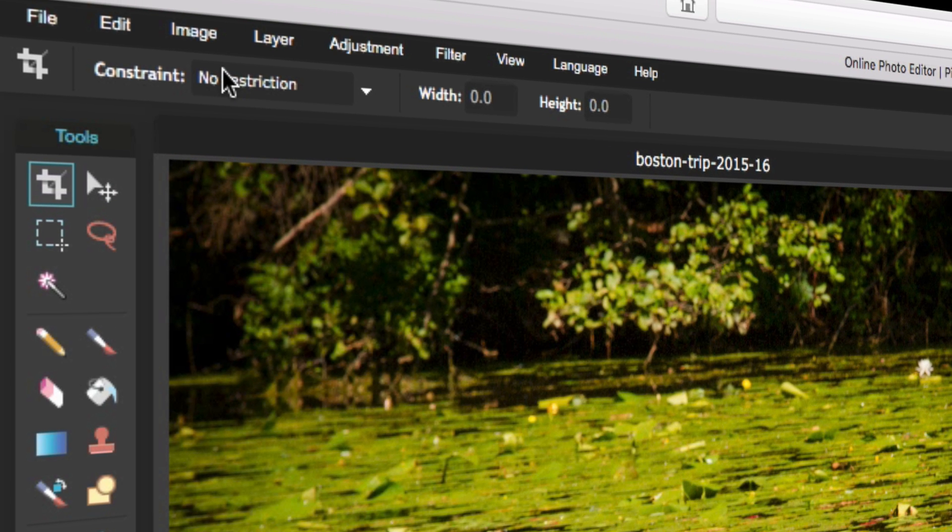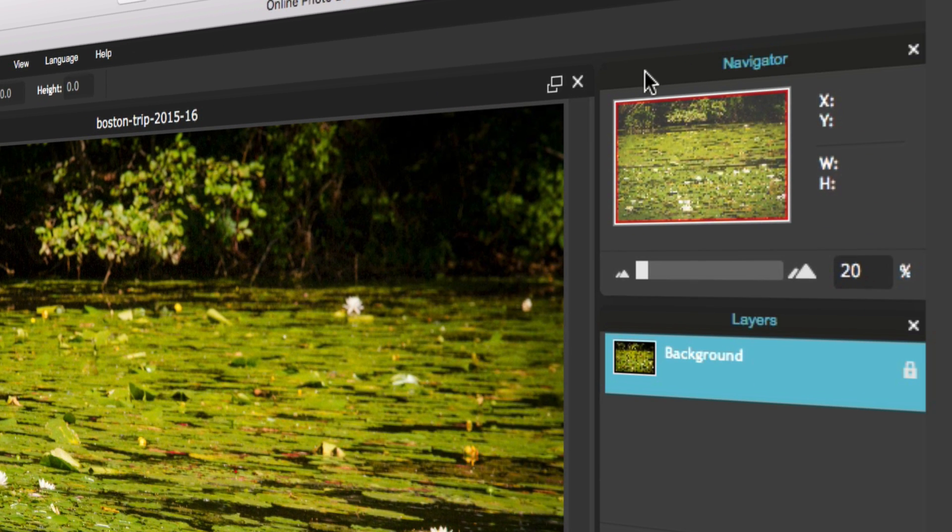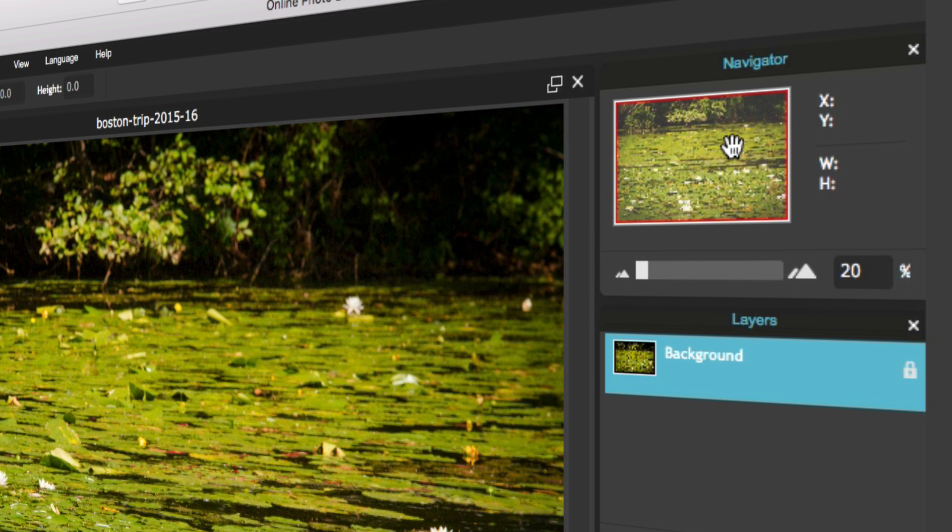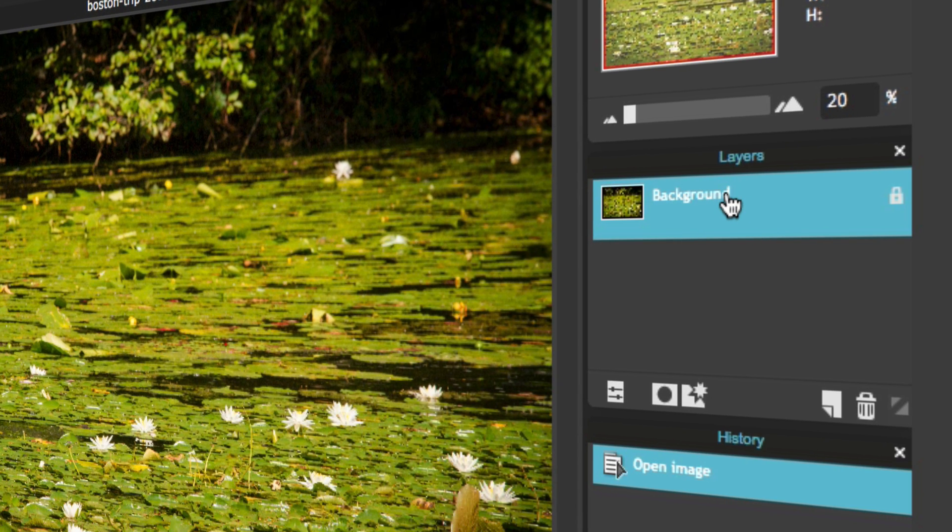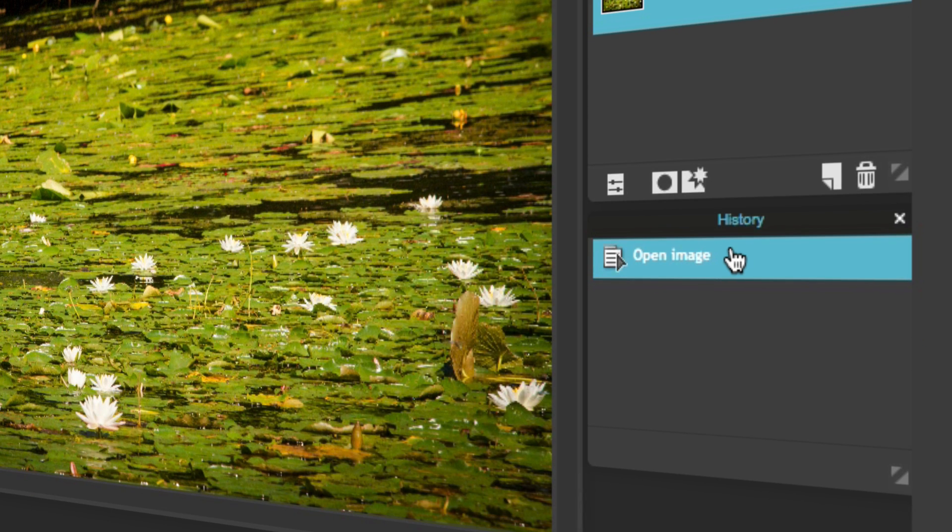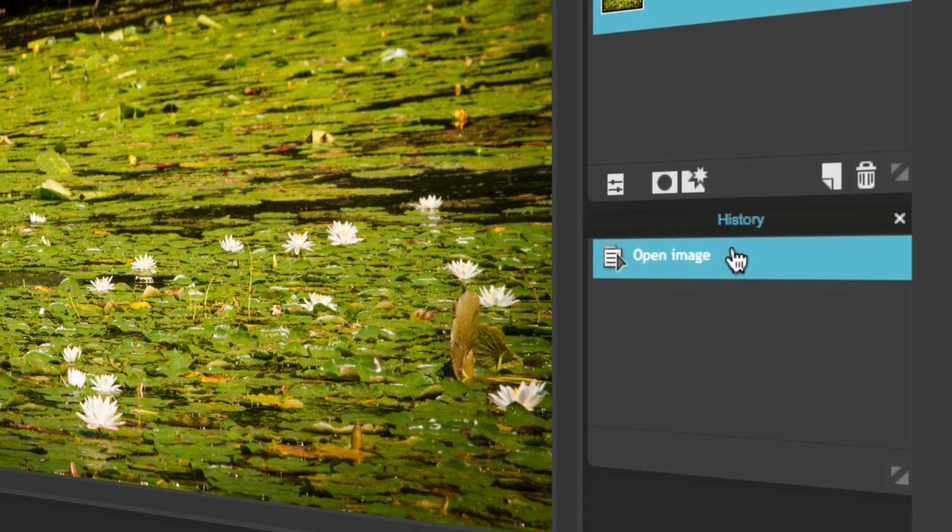This one is your toolbar options, which will change depending on the tool you select. Right here, you have a navigator, which once you're zooming into an image, you are able to navigate and move around. Here is your Layers panel, which you can add layers, edit layers, and add layer styles. And here you have your History panel. This is where you can actually see everything you've done and undo.